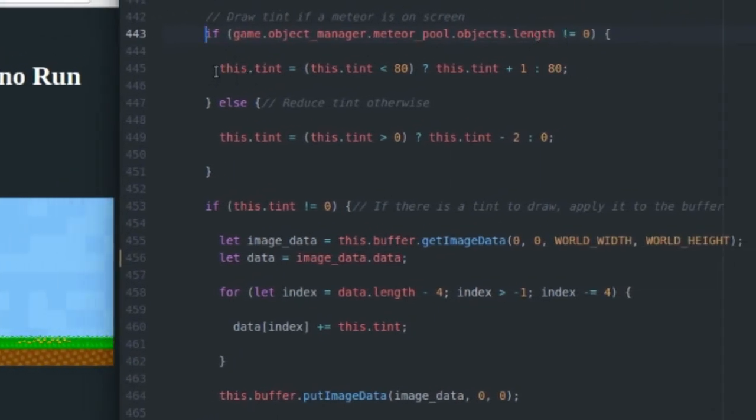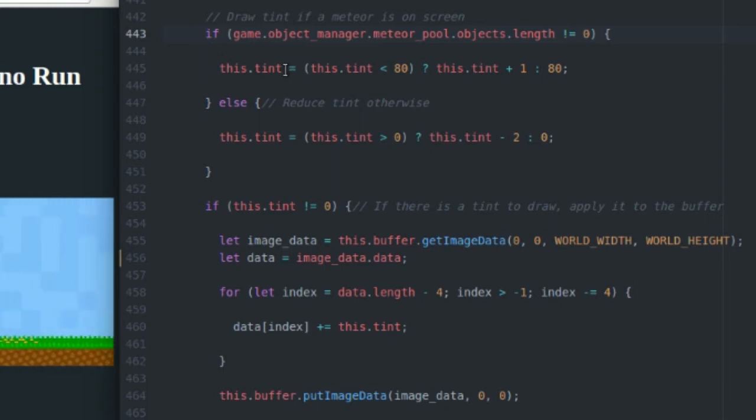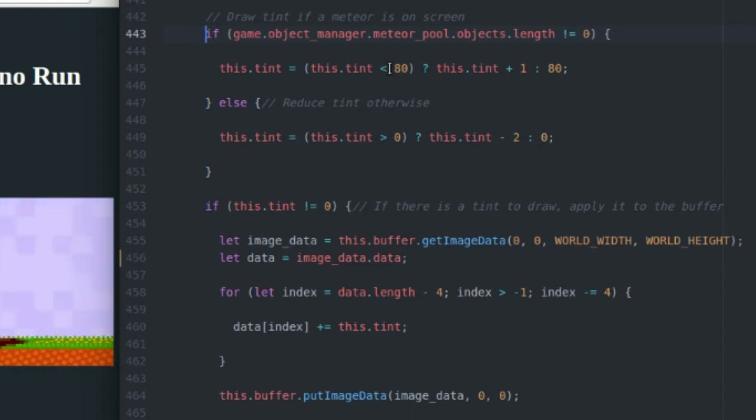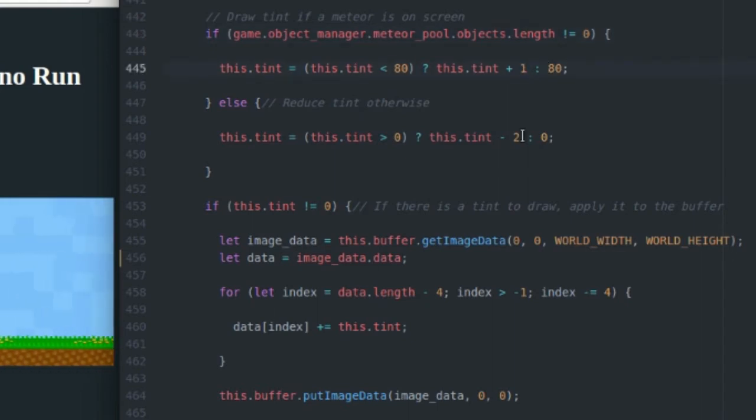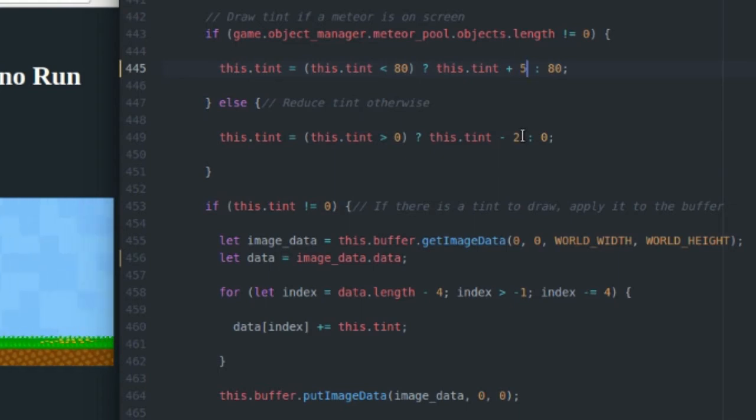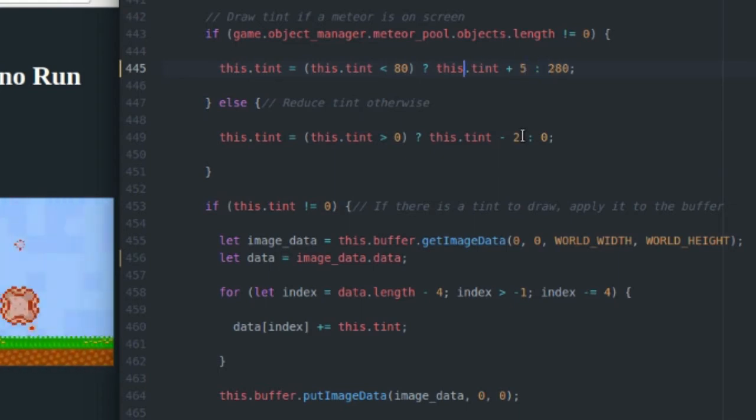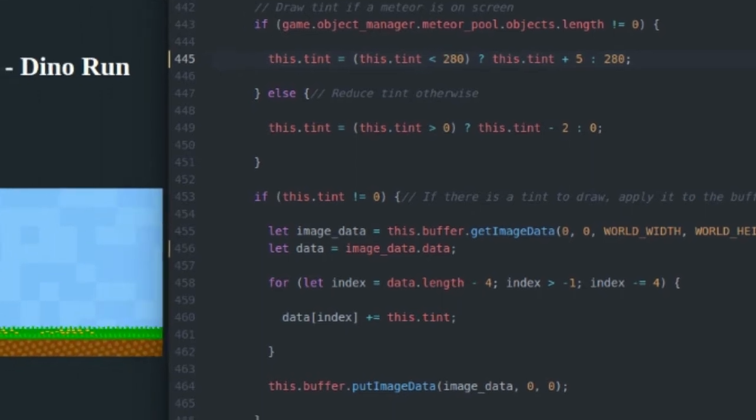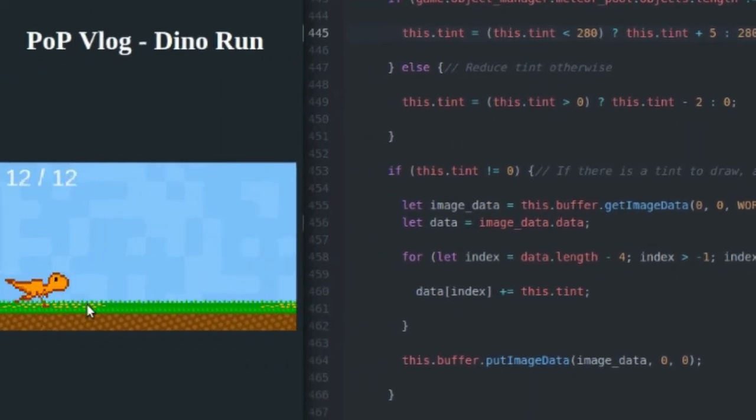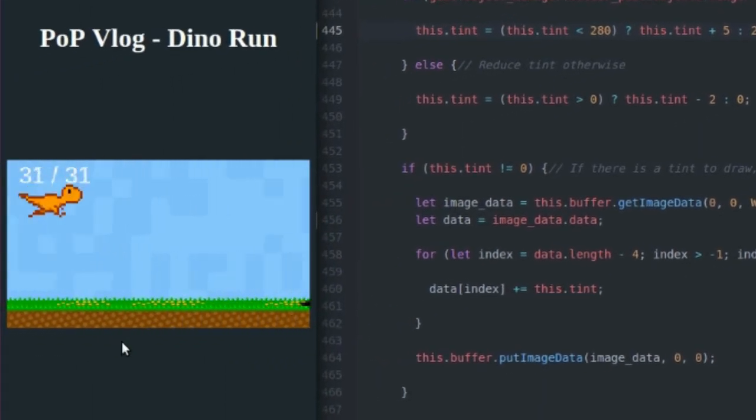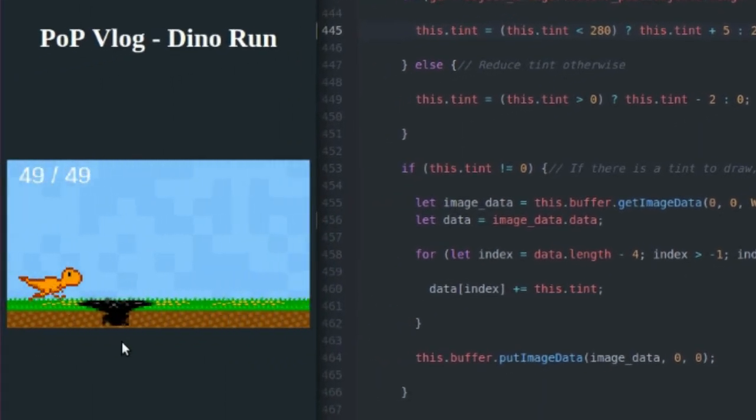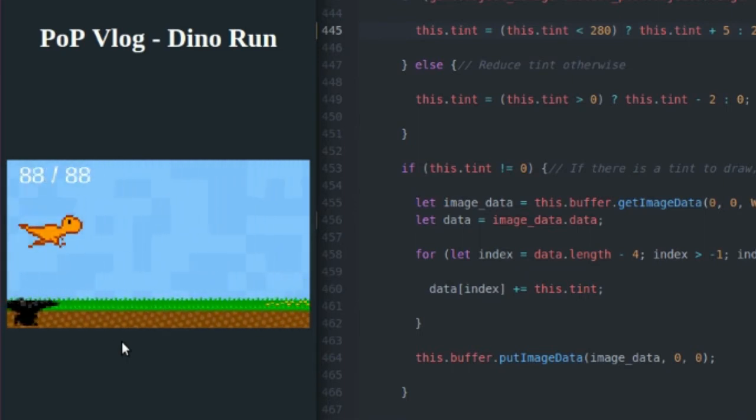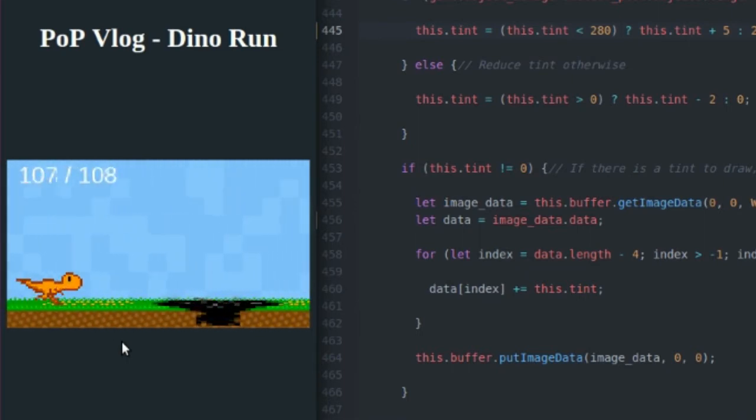If there is, I'm going to increase the value of this tint, which is just a number. And I'm going to increase it up until it hits 80. I'm going to add one to the tint on every frame. So let's come in here and show you guys what happens if I add five to the tint on every frame, and my max tint is 280. Now when I refresh the screen, things are going to get really, really red when a meteor comes on screen. And it's going to happen pretty fast.